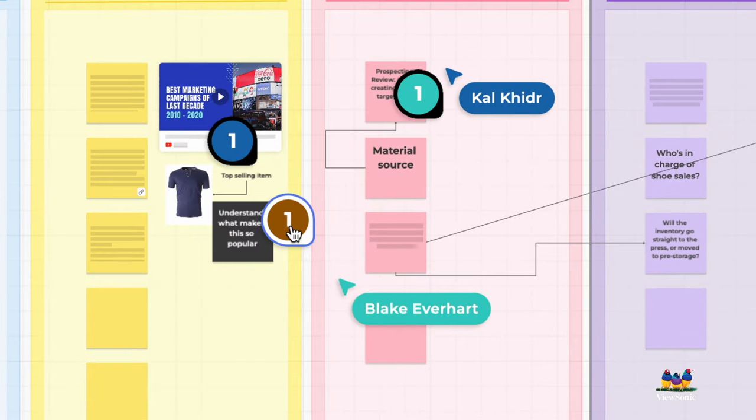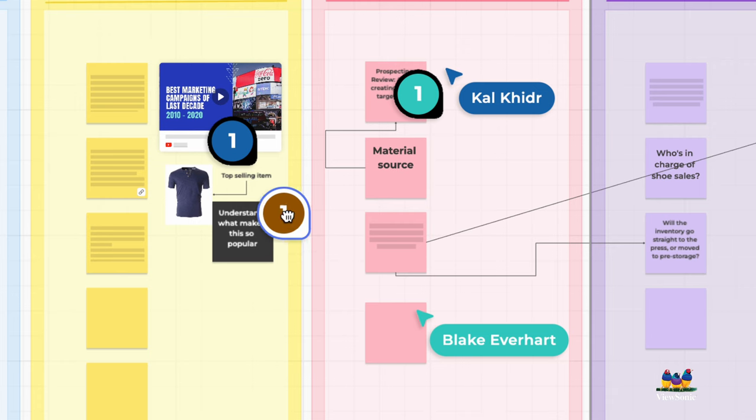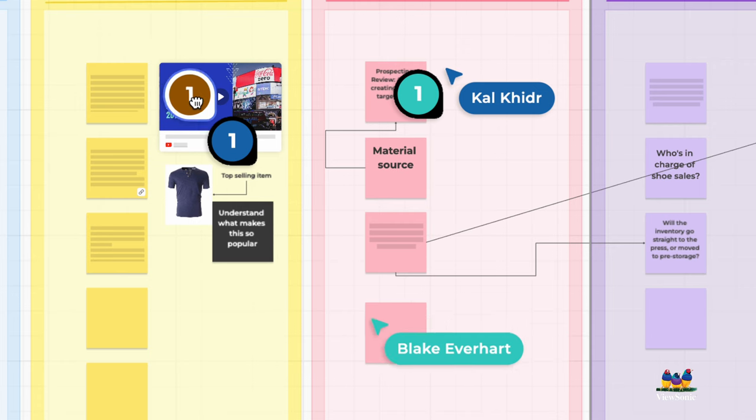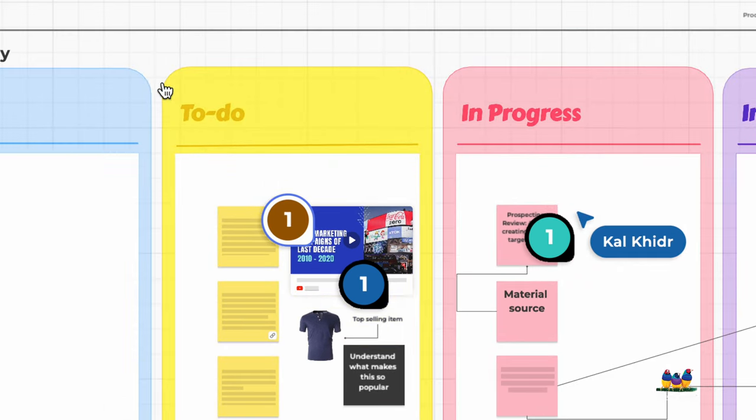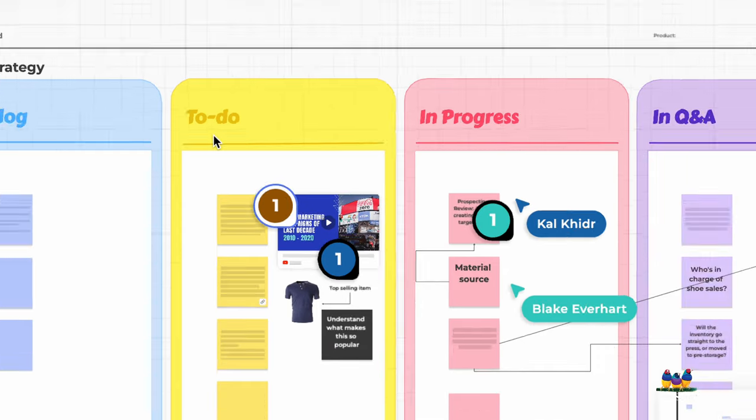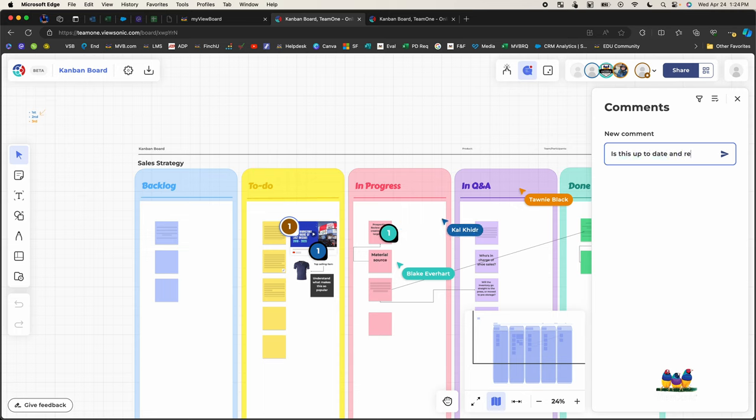So this is one because there's only one comment. I'm going to touch and drag or click and drag this on top of the object that I want to comment on. So I'm going to comment on this video and my comment is going to be, is this up to date and relevant for our products?